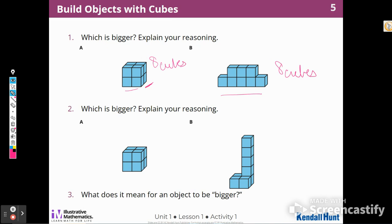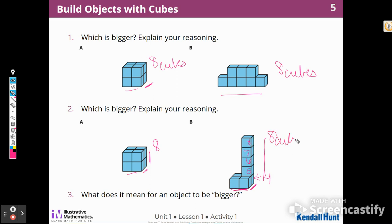When I look at number two, I notice the same thing — this one has eight cubes, short and wide. This one has the same width and length in the front but it's tall. How many cubes does B have? I think there might be four here — five, six, seven, eight. It has eight cubes as well. So all four of these objects have eight cubes.